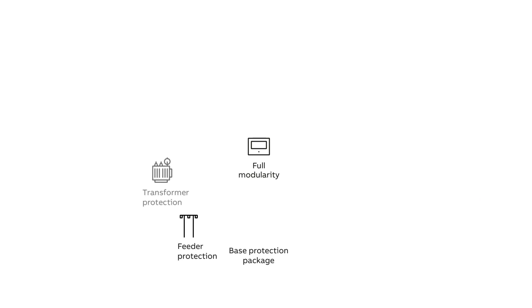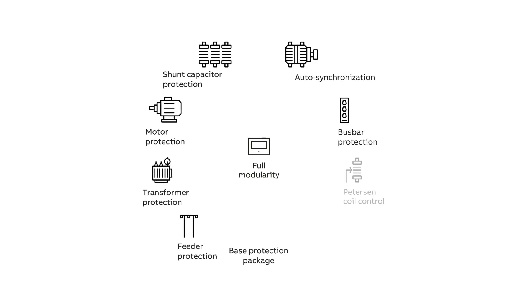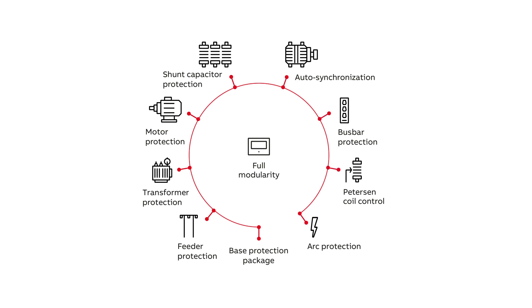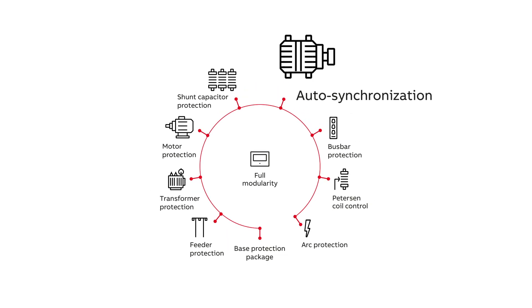REC640 introduces an entirely new application package concept by offering a variety of ready-made application packages to choose from. Let's have a look at one of the packages, Synchronization.